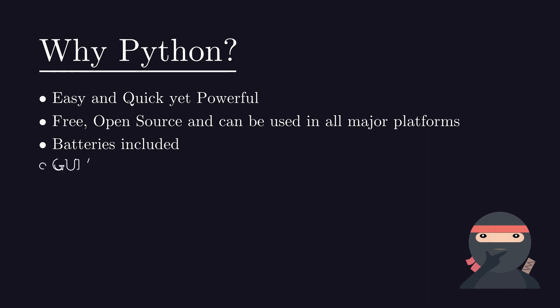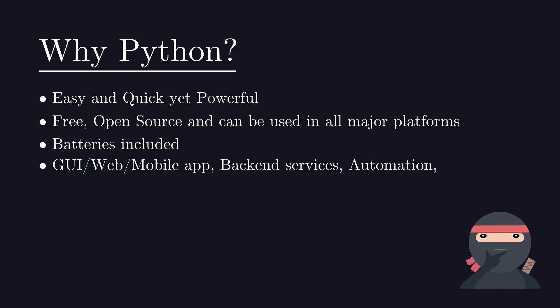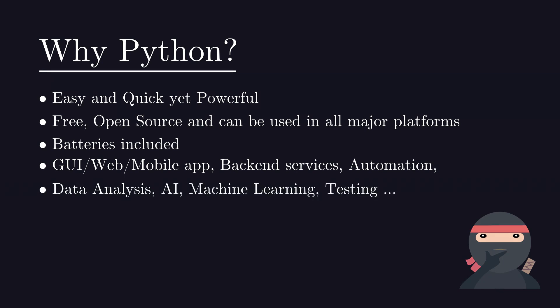Python is used in various domains. You can develop a command line app, GUI app or a web app. You can also write back-end services and APIs. You can do data mining and data analysis. It's widely used in AI and machine learning.